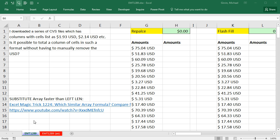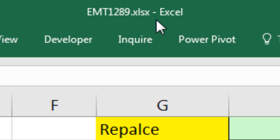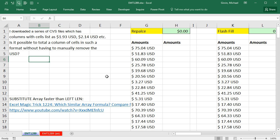Welcome to Excel Magic Trick number 1,289. If you want to download this Excel workbook file and the zipped folder with multiple files, click on the link below the video. Here's the question.